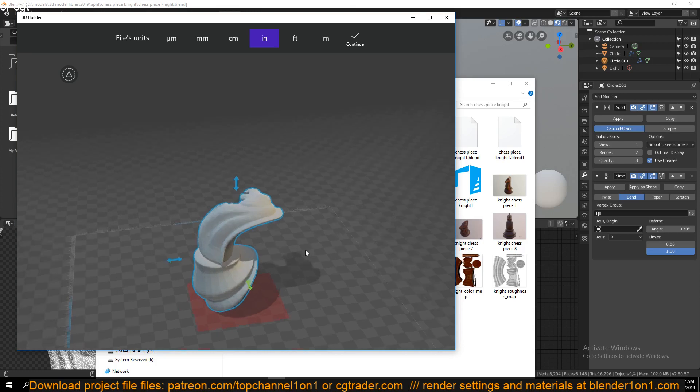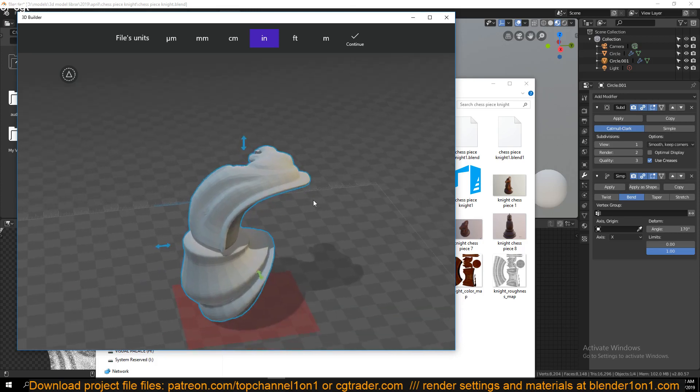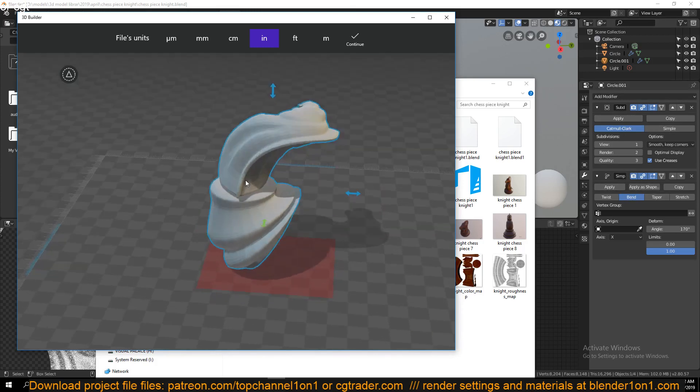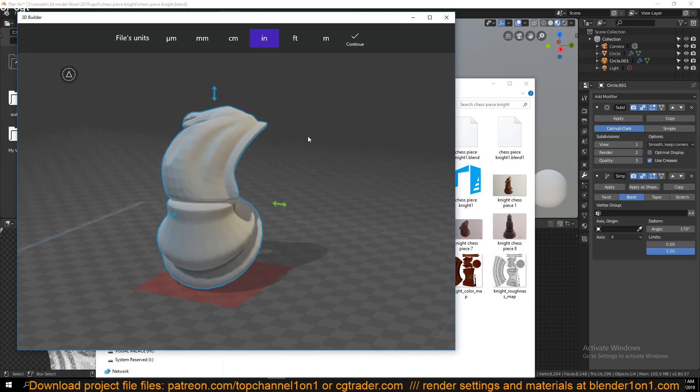It applied the subdivision surface and also applied the simple deform modifier that we have there. Because when you're exporting, Blender applies all these modifiers because different applications handle modifiers differently or don't have these modifiers.